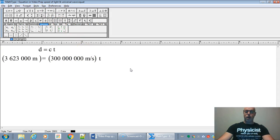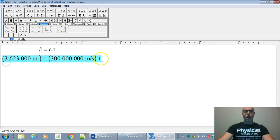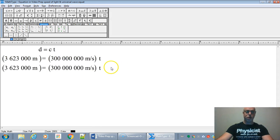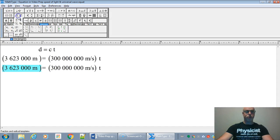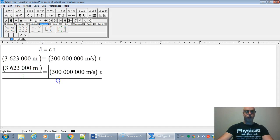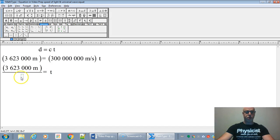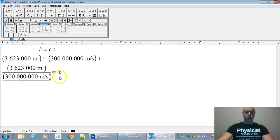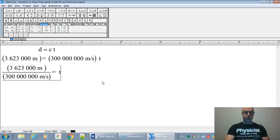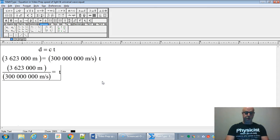All right, and so now we're just going to isolate the time. We're just going to cross multiply the 300 million down to the other side. So we're just going to make a fraction and just cross multiply it over.